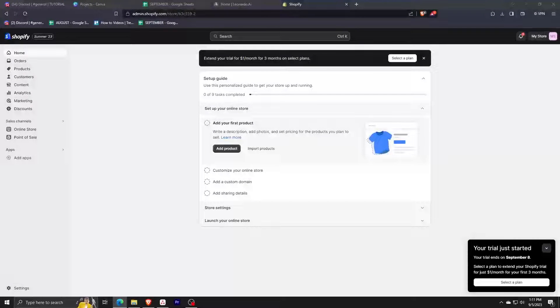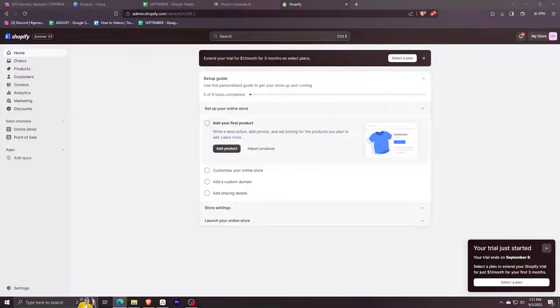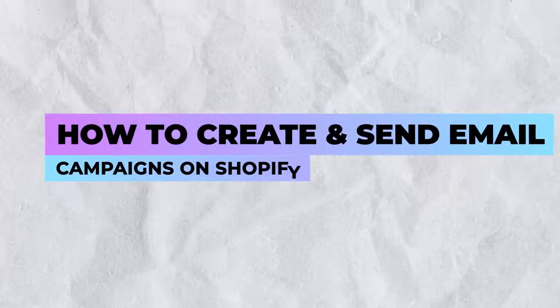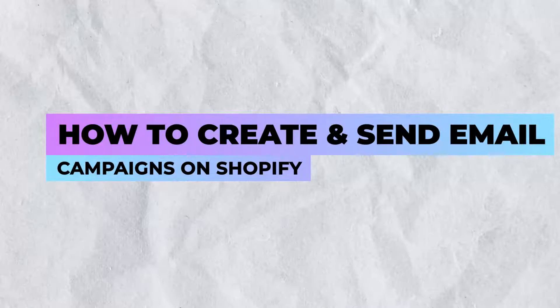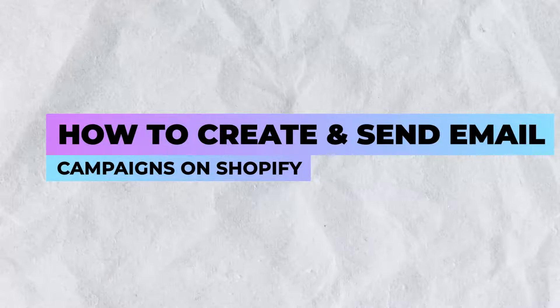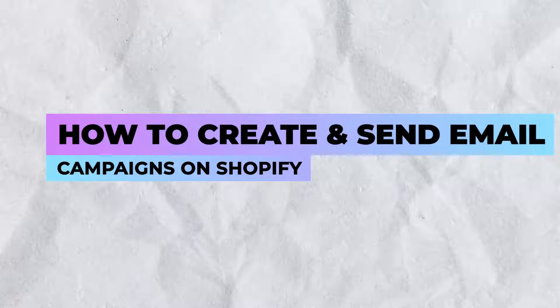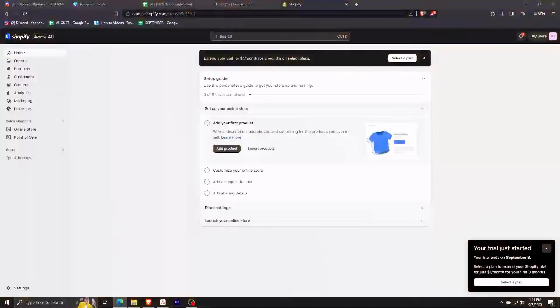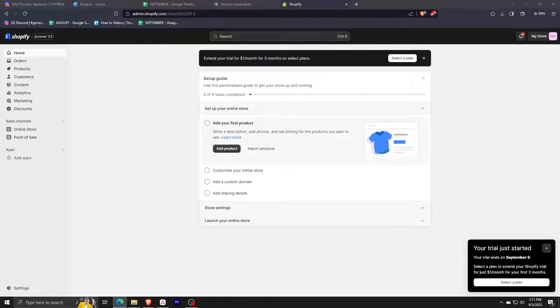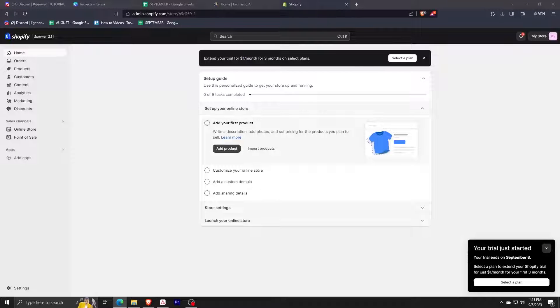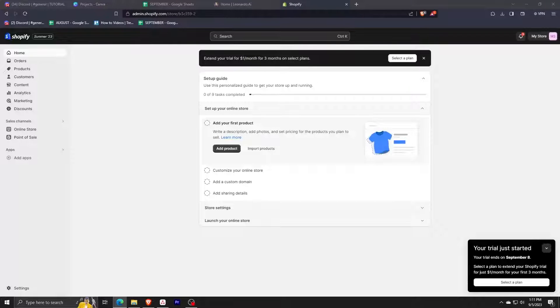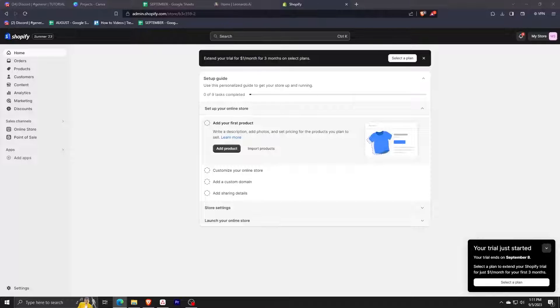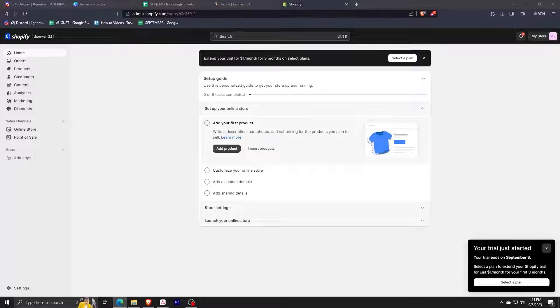Hey everyone, welcome back. In this tutorial we're going to learn how we can start doing email marketing on Shopify. We're going to learn how to create and send out our email campaigns. If you're just starting out on Shopify and want to do some email marketing, this is the best tutorial for you as we'll be covering the basics using the Shopify email app.